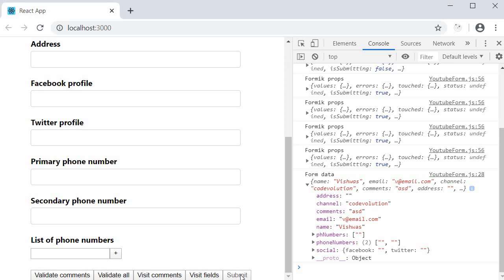And this is an intended behavior because Formik does not know when your API is going to respond back. So we have to manually set isSubmitting to false again. And the way to do that is in the onSubmit method.